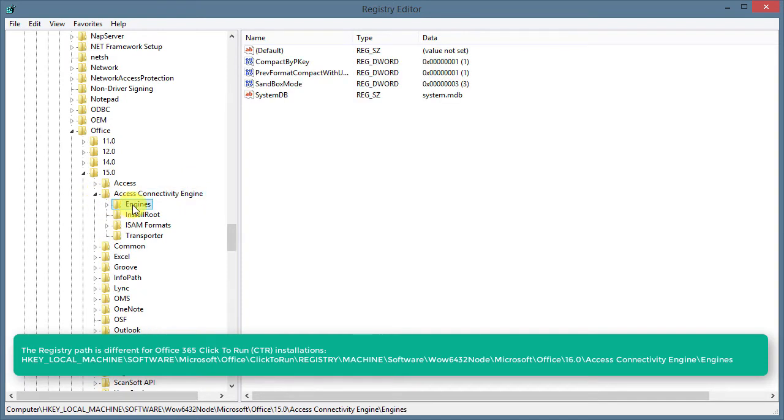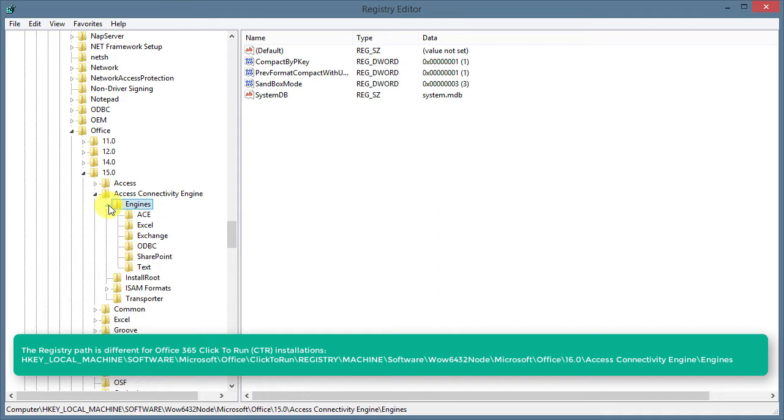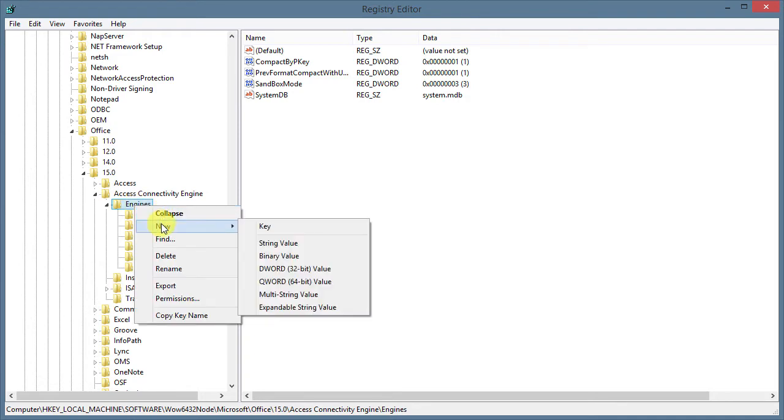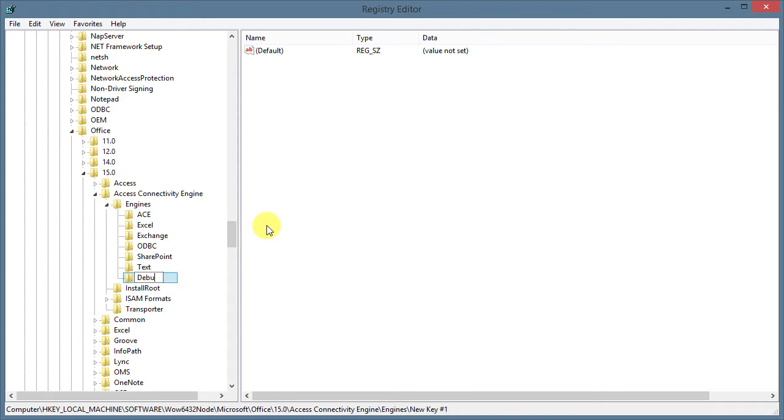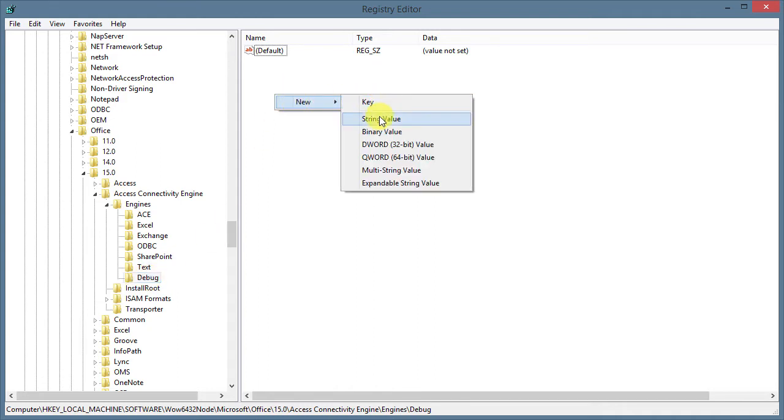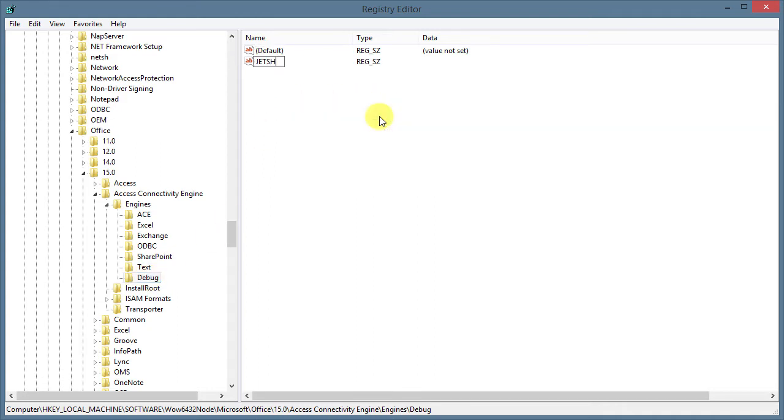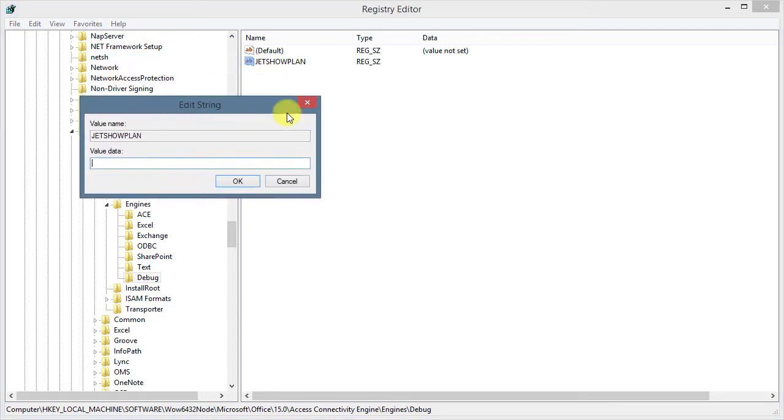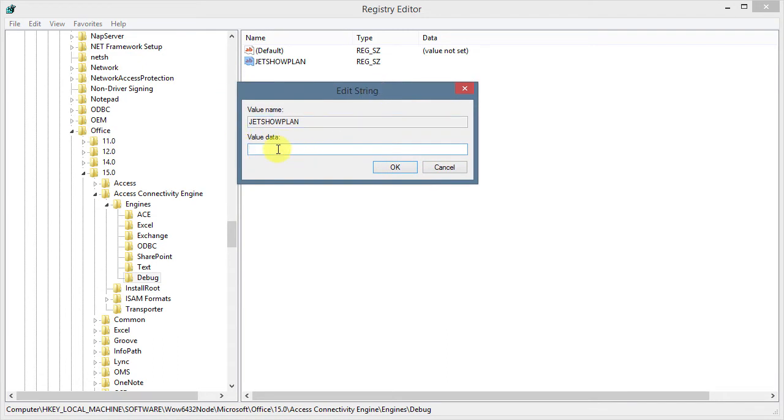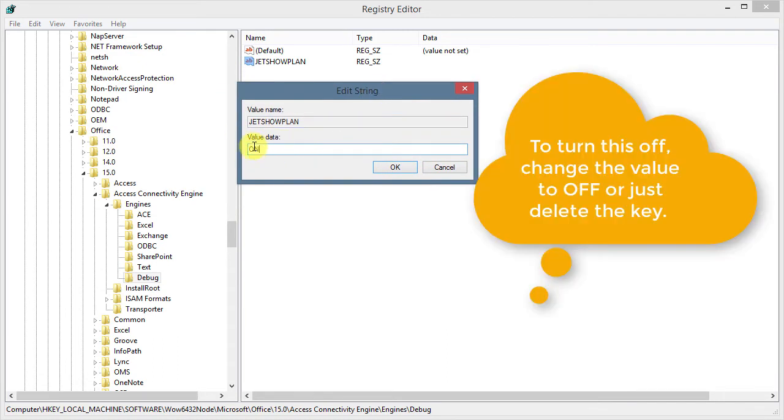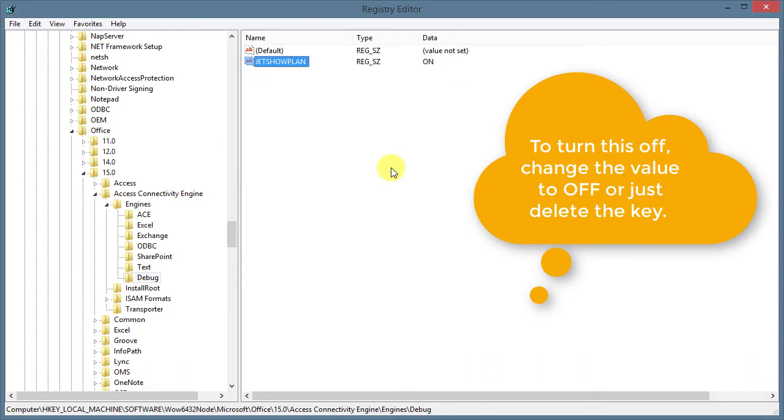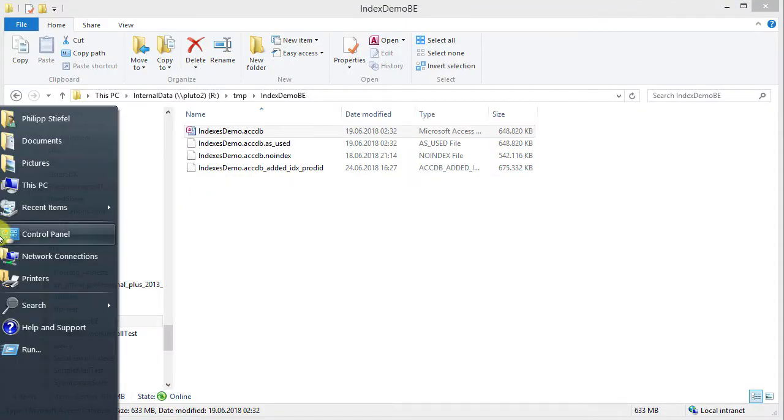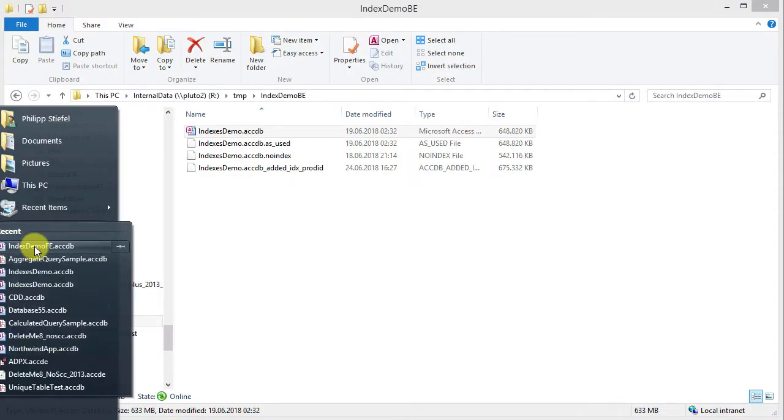And here's the folder Engines and below this folder we need a new registry key that is called Debug. I create this new key and name it Debug and inside this Debug key we need a new string value that's just called JET Show Plan. I always see that written in all caps and that's the way I write it here. I think it works with lower case also, but just to make sure I use all caps. And then I edit the value and put in the value ON.